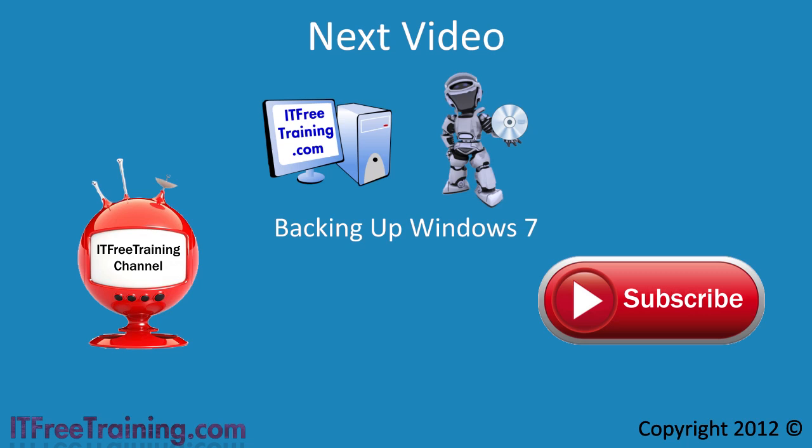Once again, thanks for watching. If you want to see more videos, consider subscribing to our YouTube channel. Thanks for watching.